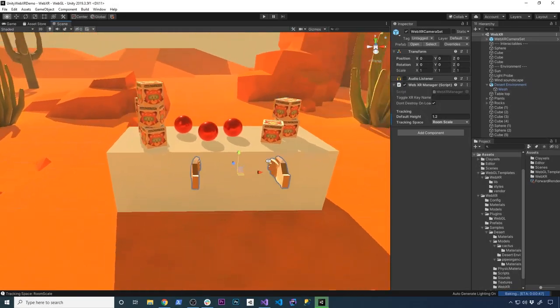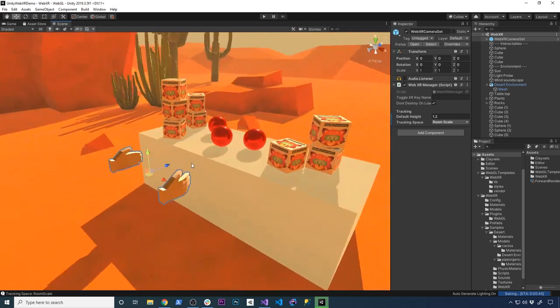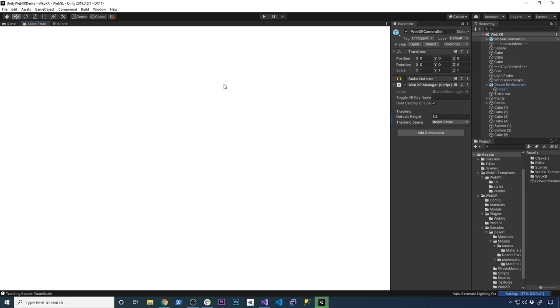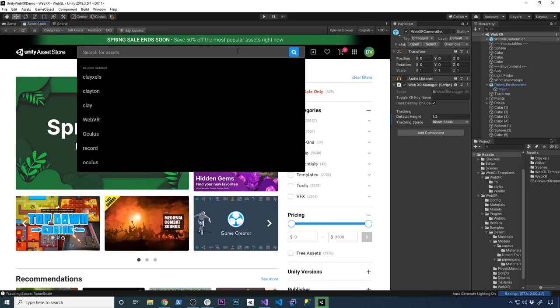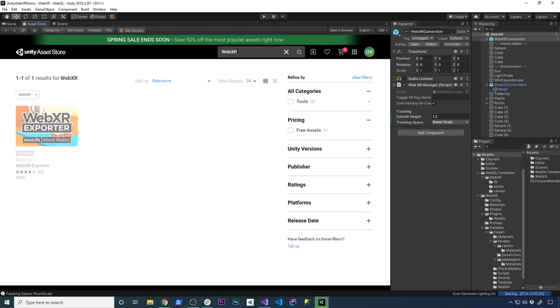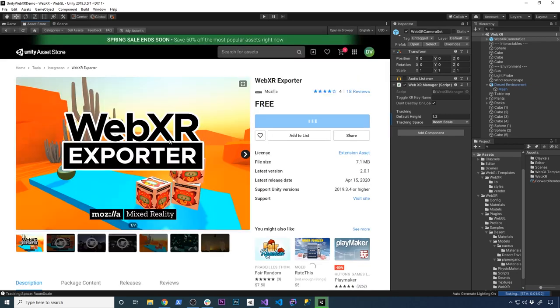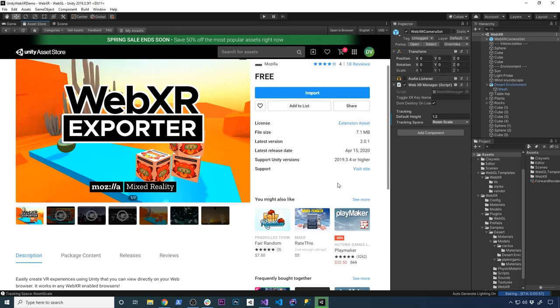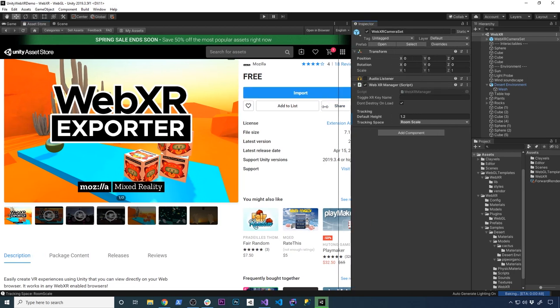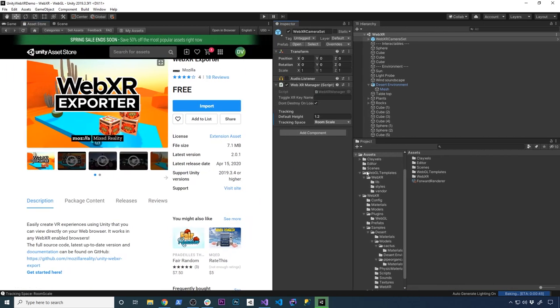Alright guys, let me show you some of the components that are available. First of all, make sure you download the latest. This is video two of basically two videos that I just posted on WebXR. So if you search for WebXR, you're gonna find the Mozilla WebXR exporter. I already updated it and imported it. They just updated this asset not long ago on April 15th, so I figured I needed to do a new video for my community.